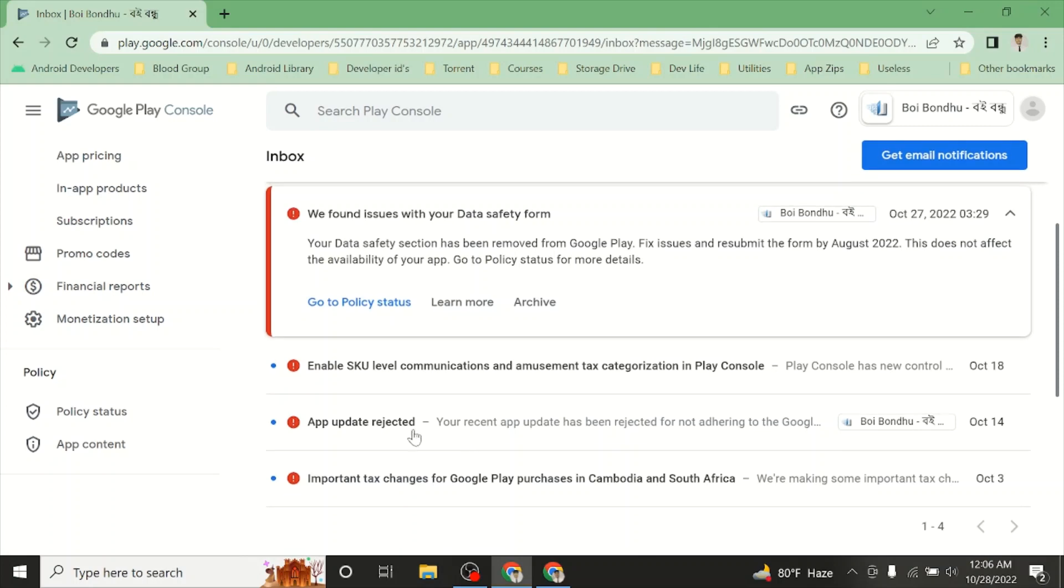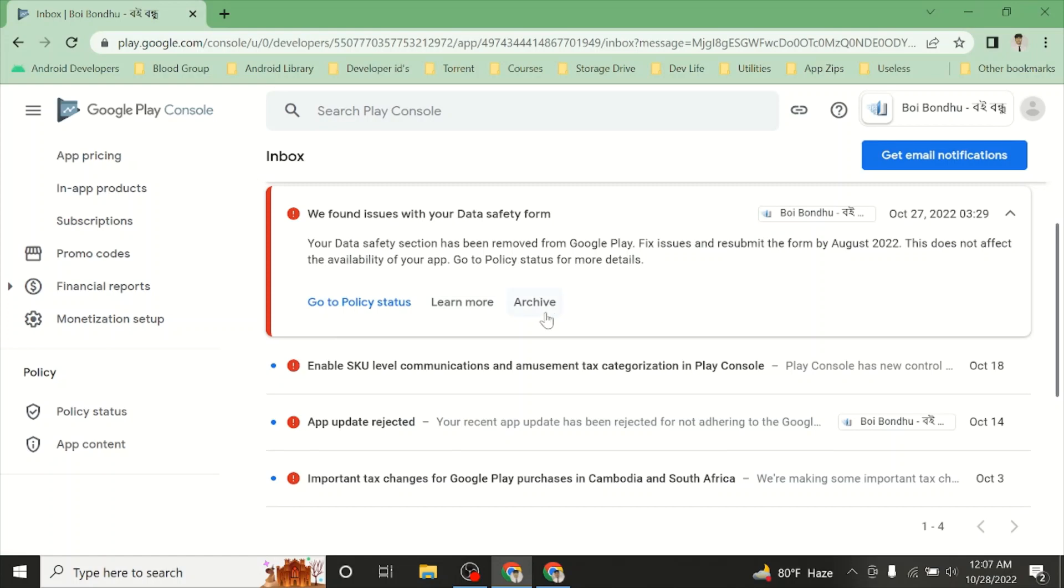I am using the data safety form, invalid bar, and re-reject.